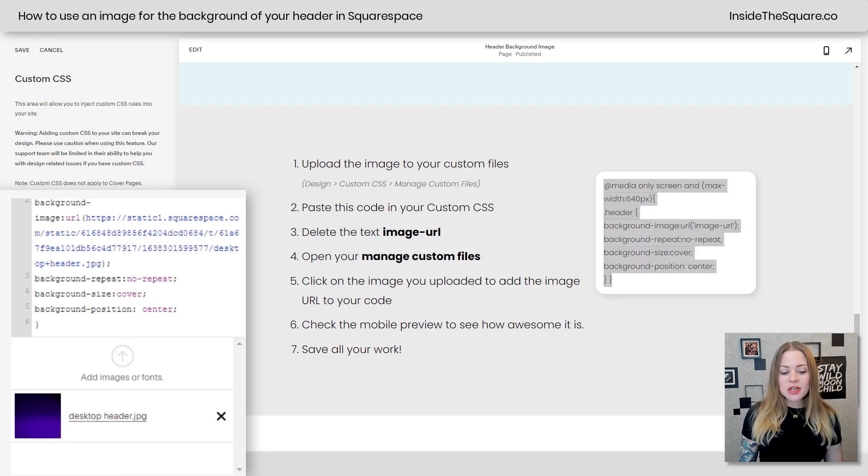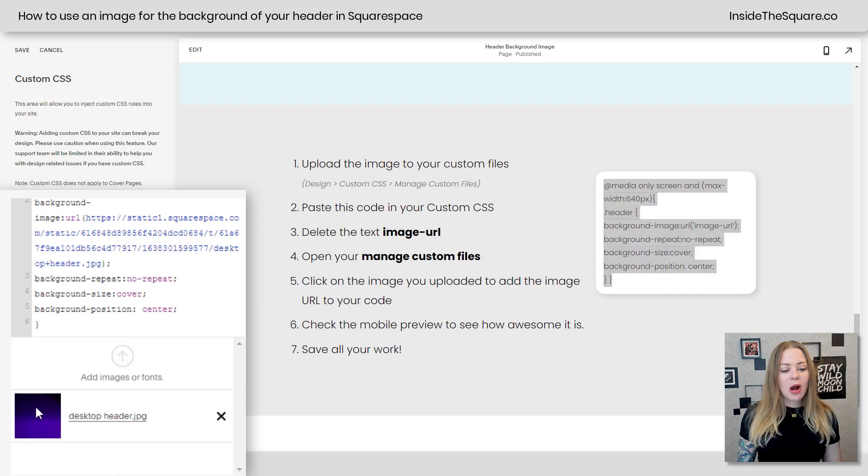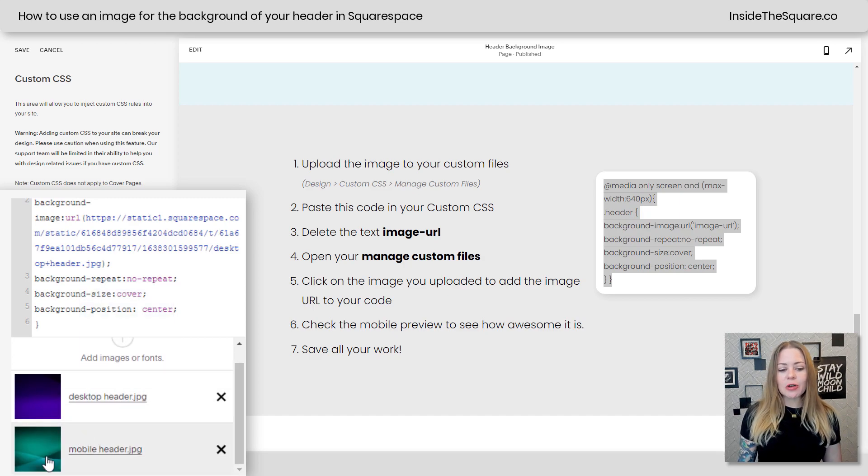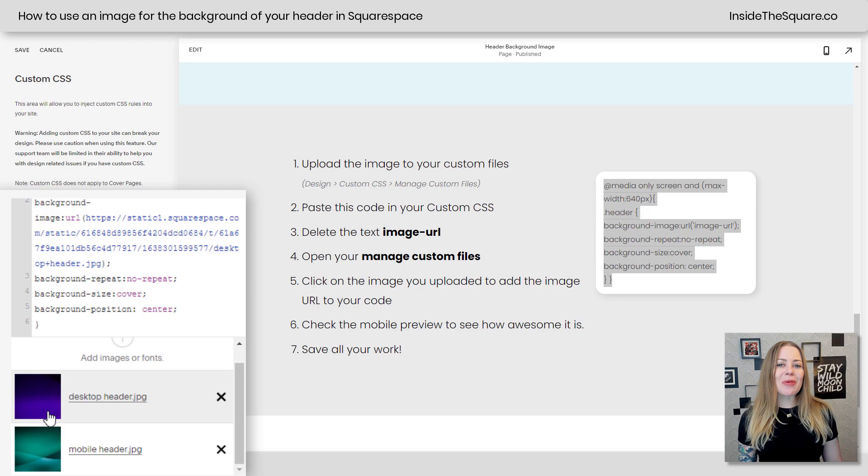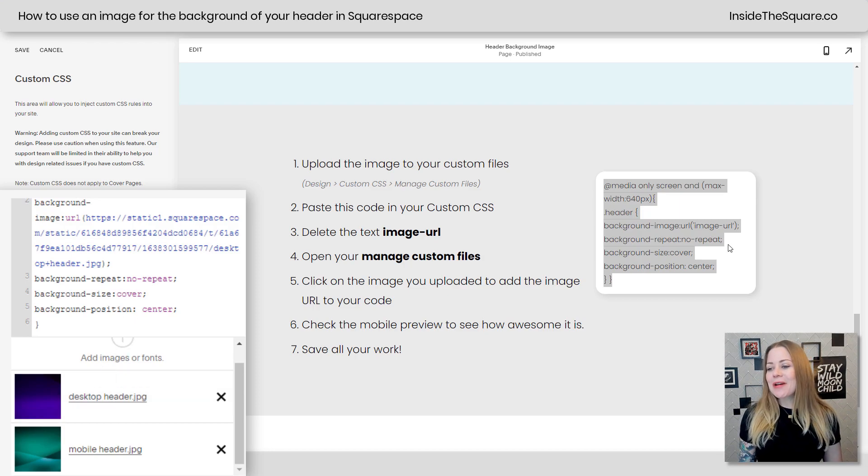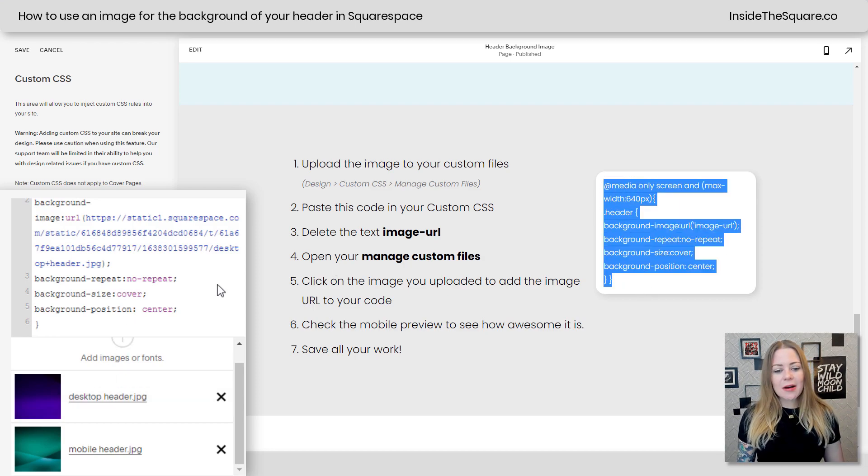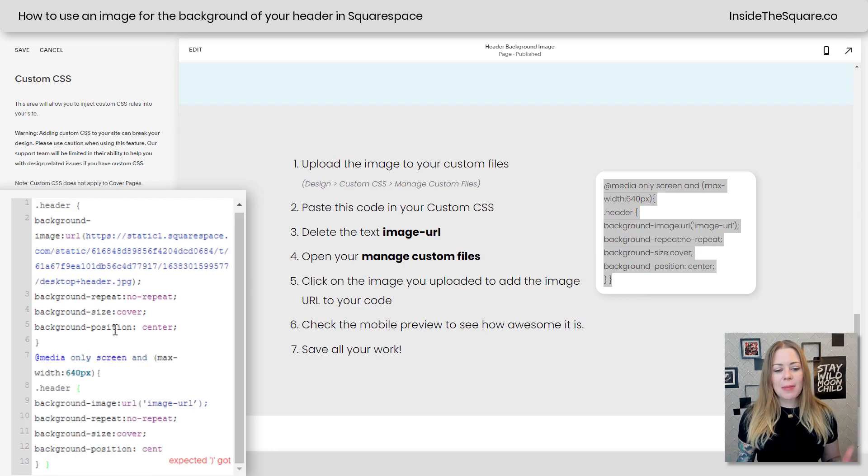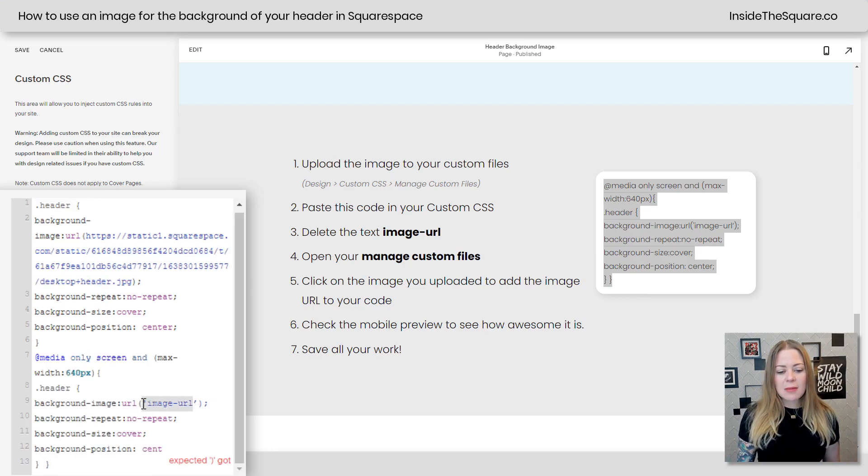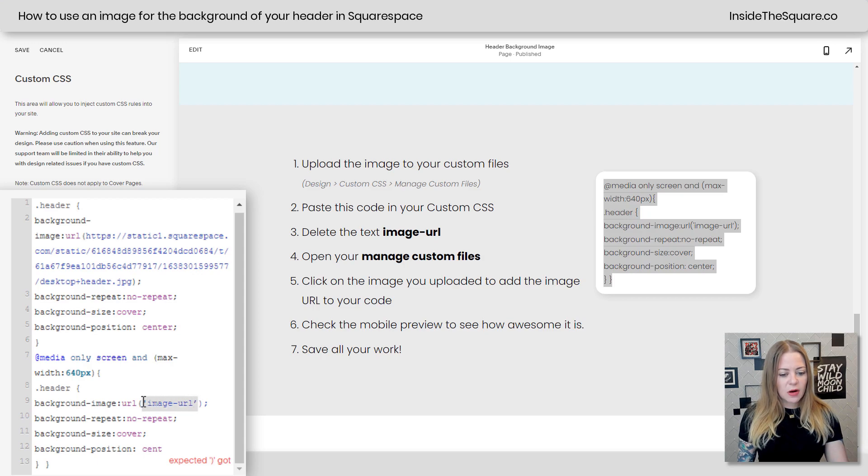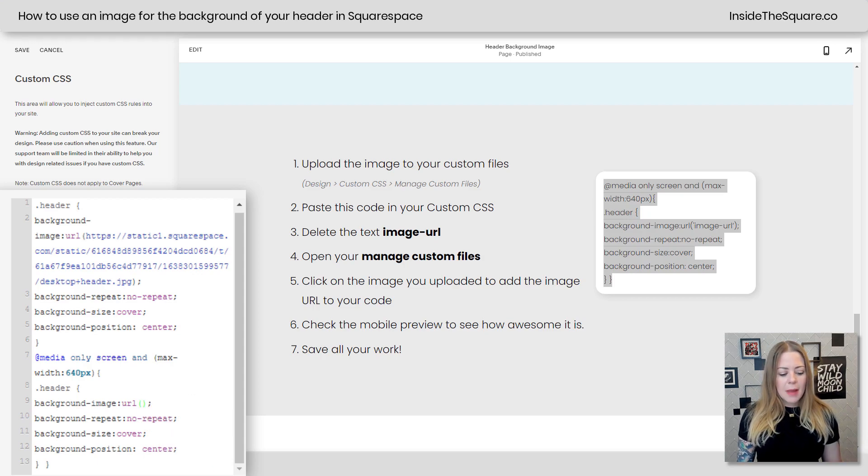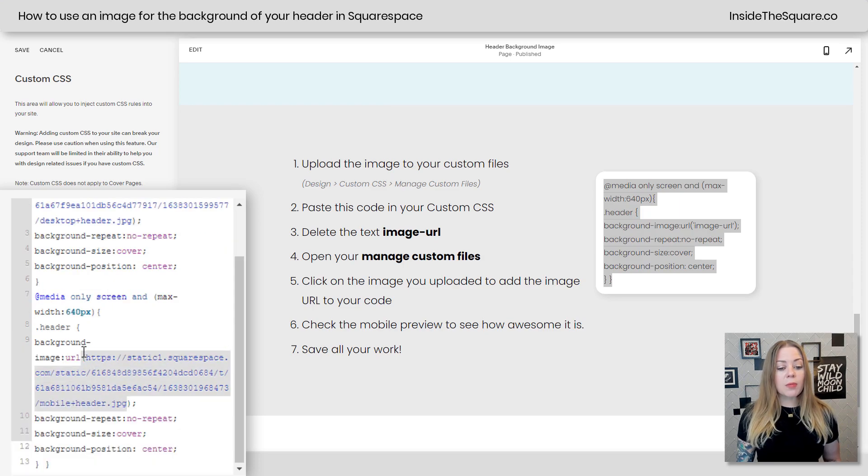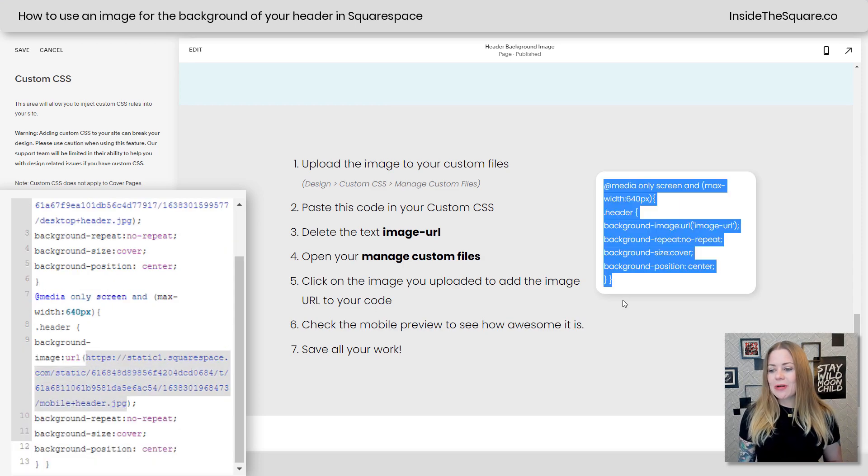I'm going to open up manage custom files, and I'll drag and drop the mobile image that I have over here so it'll be uploaded to my site. You'll notice it's a different color than the desktop one, so we can see the difference here in my demo. Alrighty, let's copy this code right here, and I'm going to create a new line in the CSS and paste this code. Again where it says image URL, I'm just going to remove all of that right here, click manage custom files, and click on the mobile header, and it will place that URL inside my code.